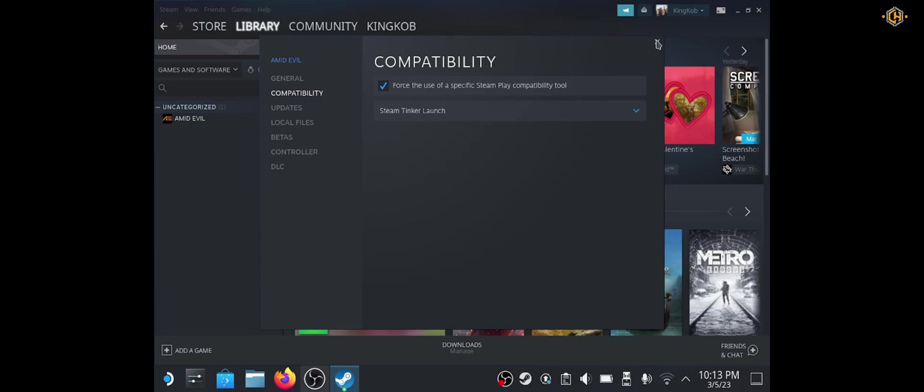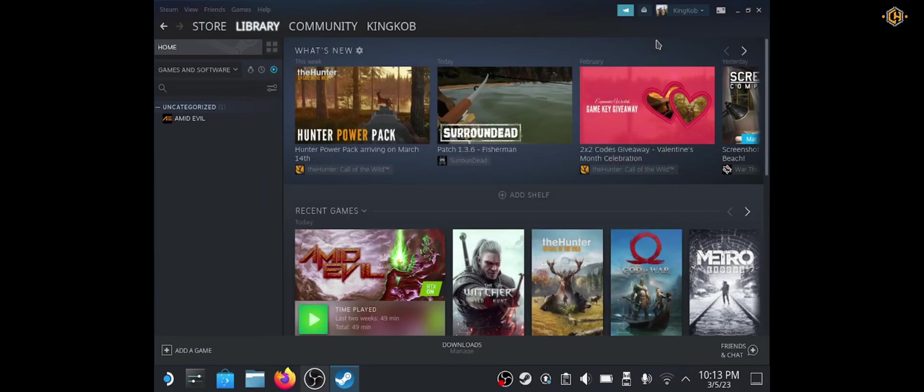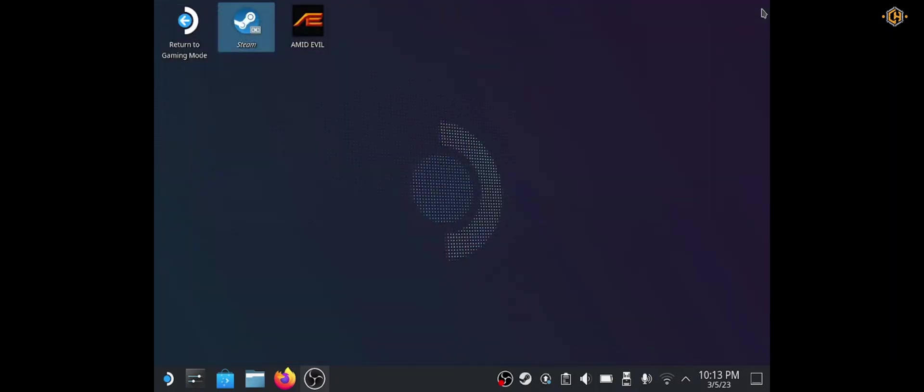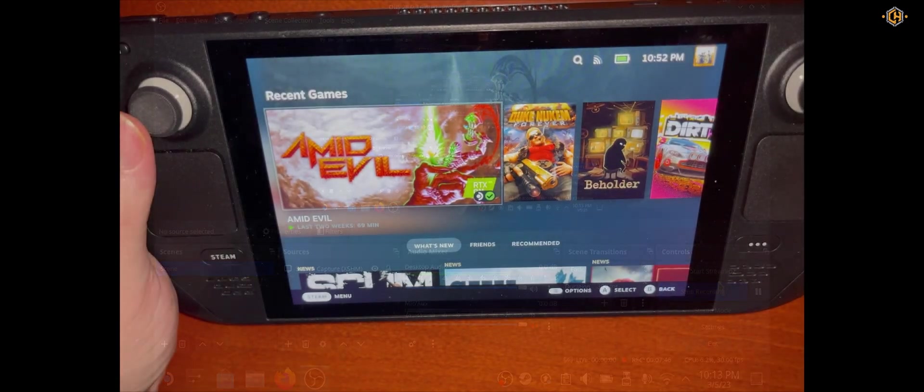We close the properties and on part 2 of the video we're going to use the game mode. Let's go back to the game mode.